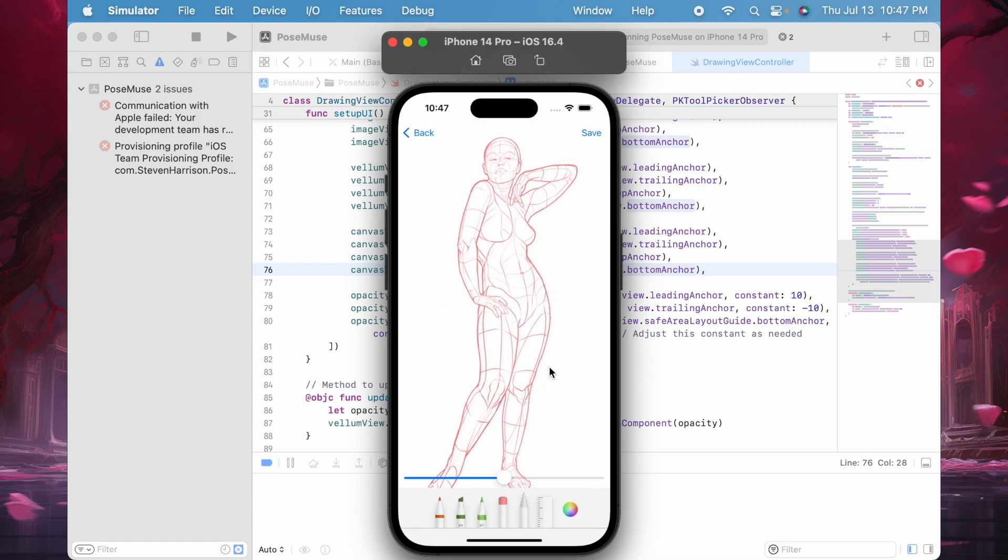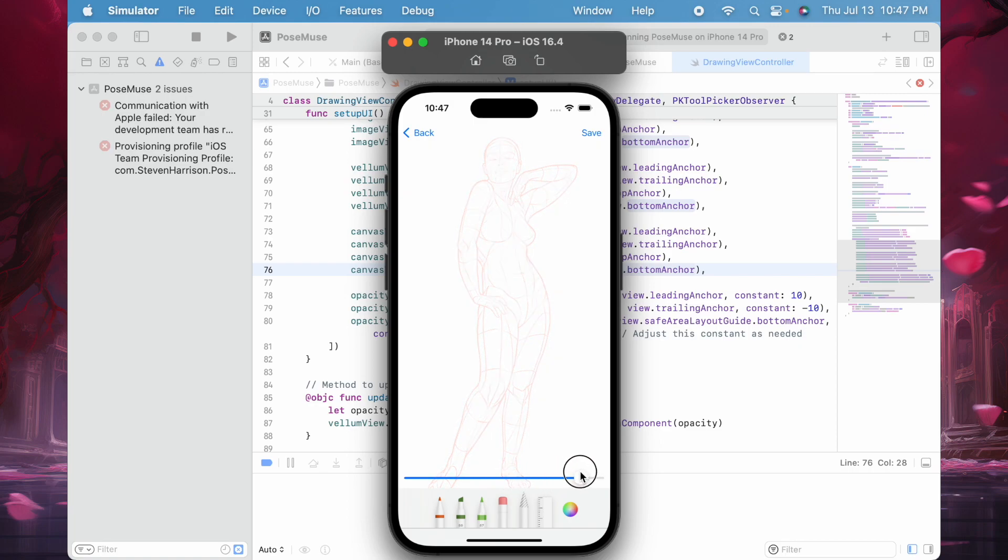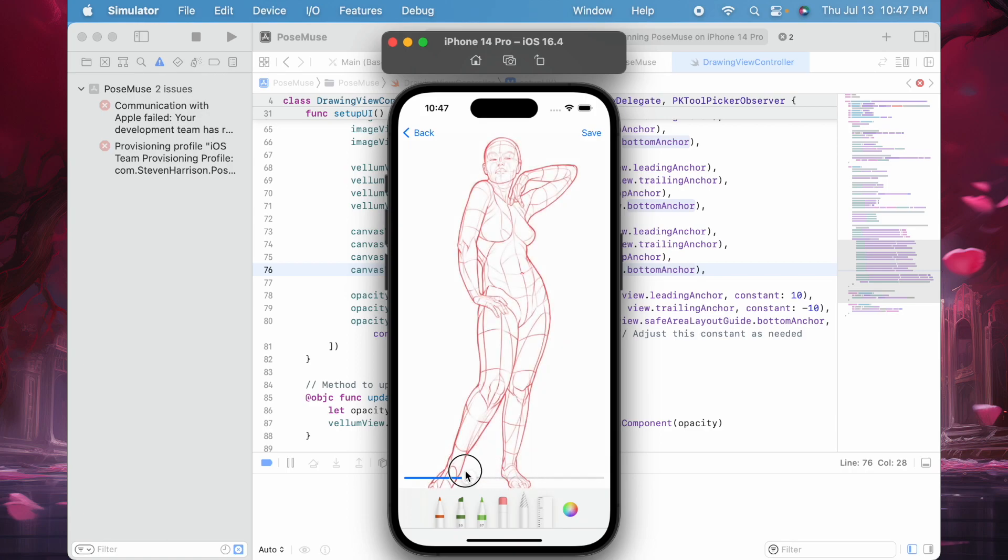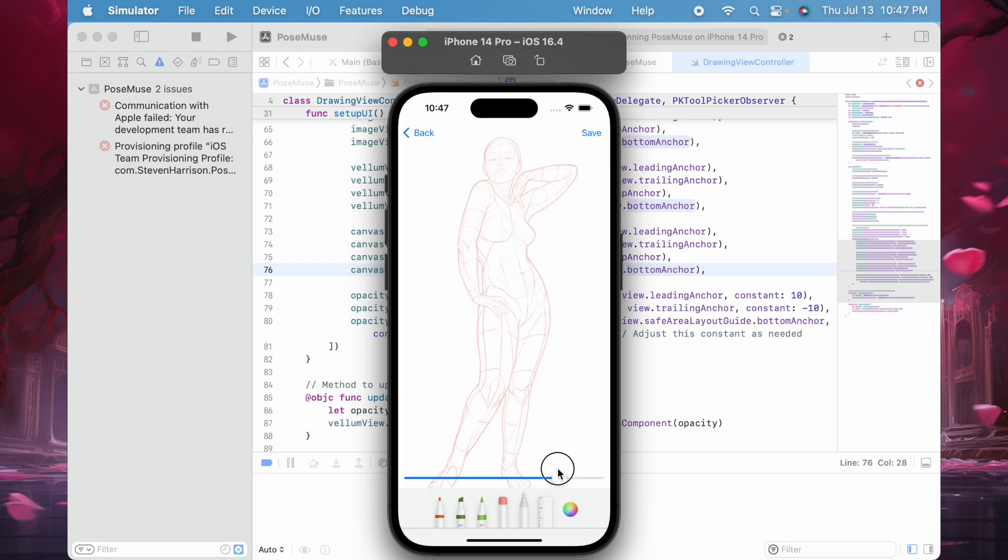It loads an image from the library that I can trace, and I have this slider where I can select the opacity. If I drag it all the way up, there's less visibility, and if I drag it down, there's more visibility. It's kind of like drawing on a piece of vellum where you can choose the opacity.